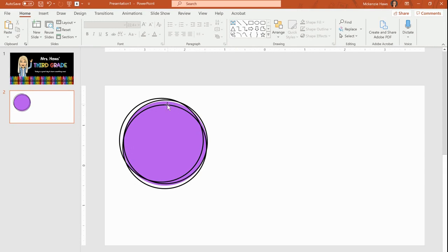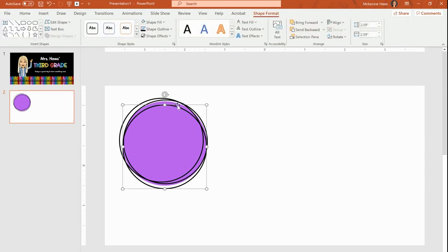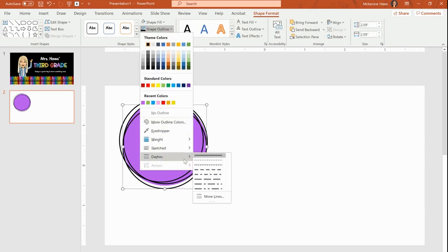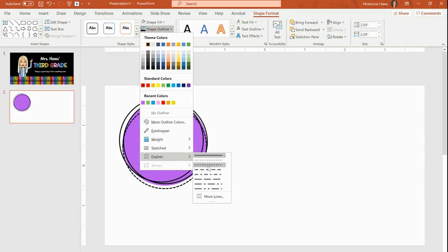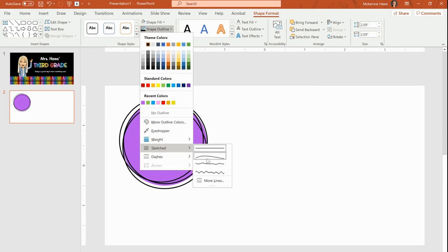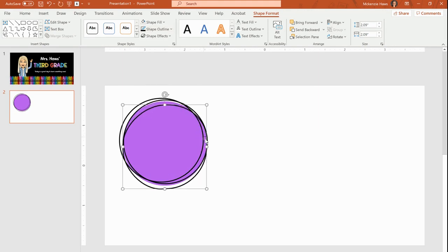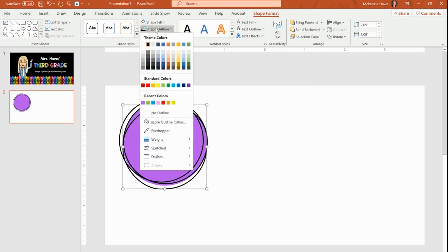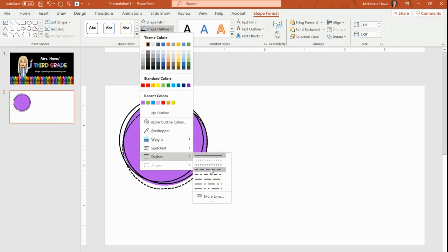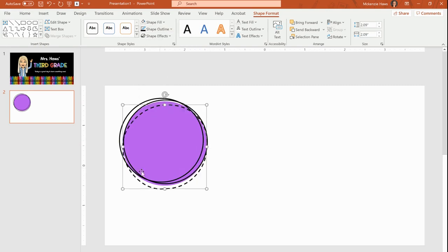One other thing that you could do. You could actually choose for your shape outline to be a dashed line. If you like to have dashes on there you can choose that. You can even, these sketched lines are kind of fun too. It makes it look more jagged and sketched, which is kind of fun. So you can play around with those options if you feel like you would like dashes or a sketched kind of a look.